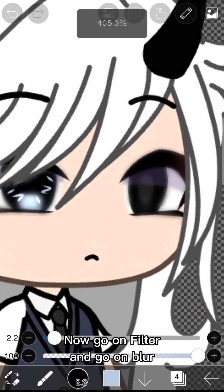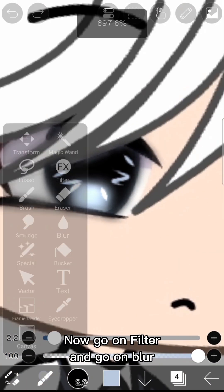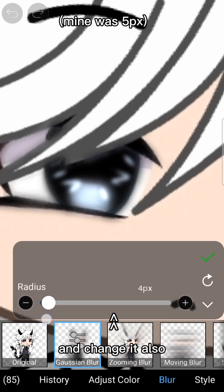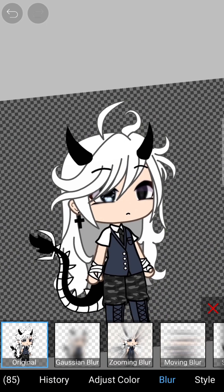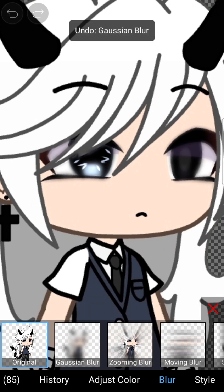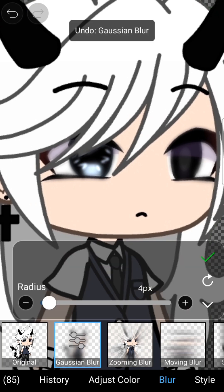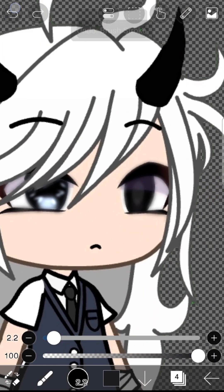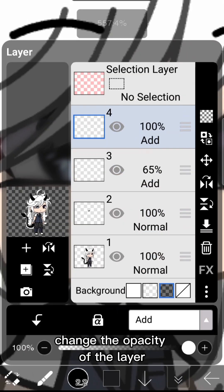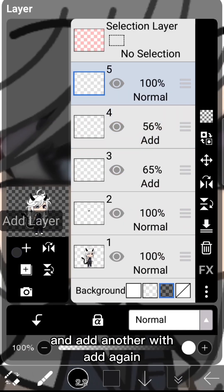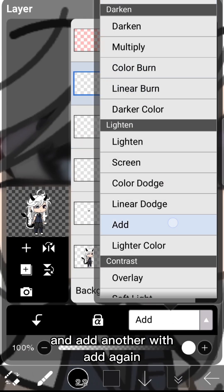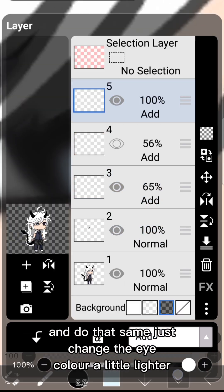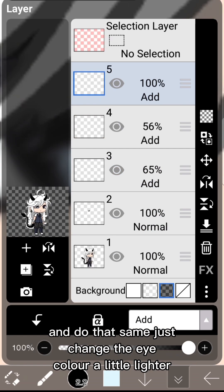Now go on Filter, then Blur, and select Gaussian Blur — change it as needed. Then change the opacity of the layer. Add another layer with Add again and do the same, just change the eye color a little lighter.